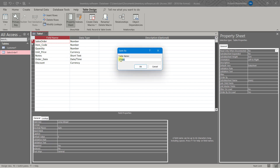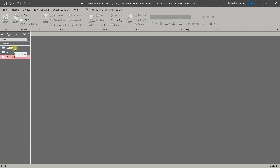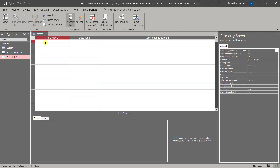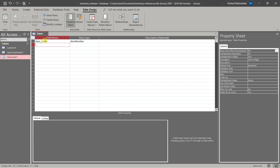Then we save it as 'Series Order All Details T'. So now we have three tables. Then we conclude with the inventory table. We are going to create an inventory table. We will have Item Code — Item Code is Auto Number. Then we will have Description — short text.